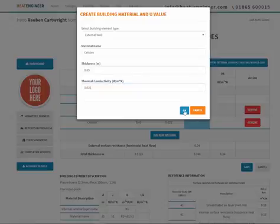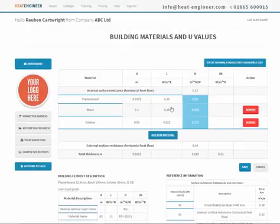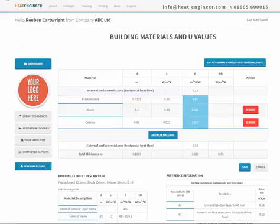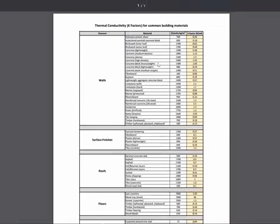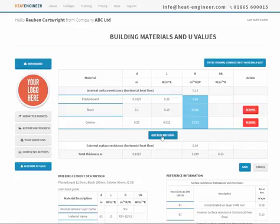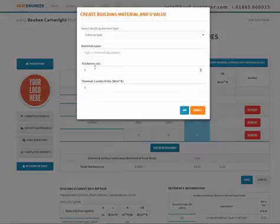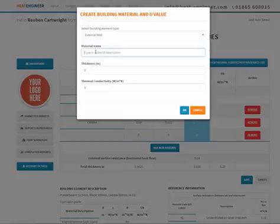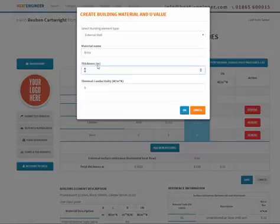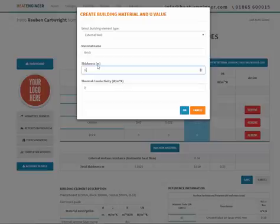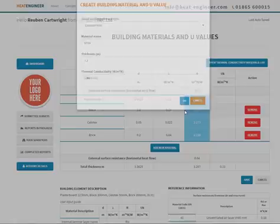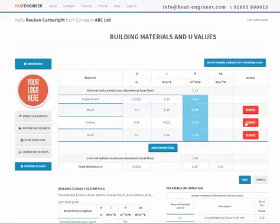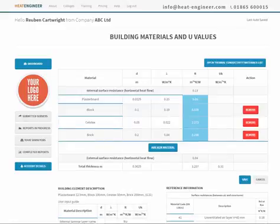Then finish off with external brickwork. Again, let's look at our reference - we've got brickwork outer leaf and the thermal conductivity is 0.84. So add material, type in brick, thickness say 0.2, and then conductivity 0.84. Go to OK and we have now finished that.